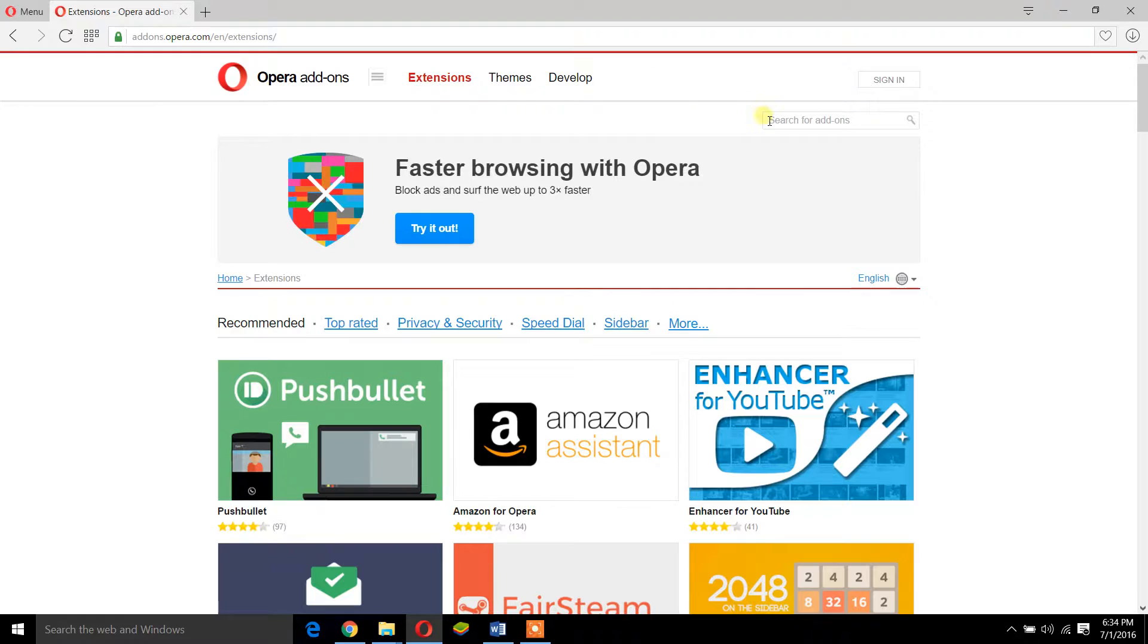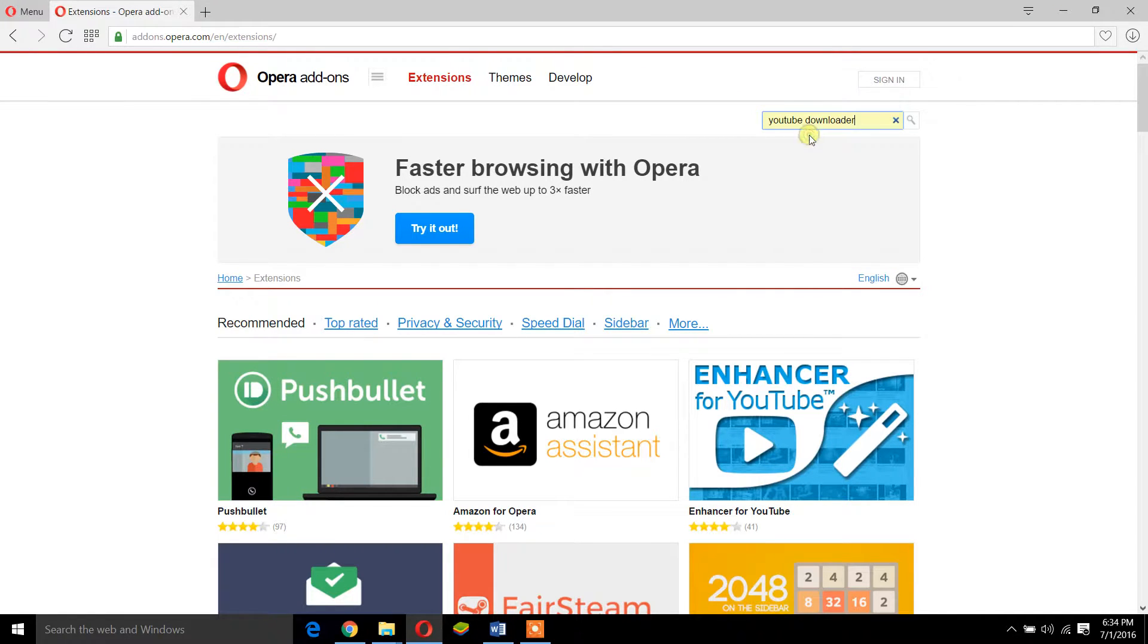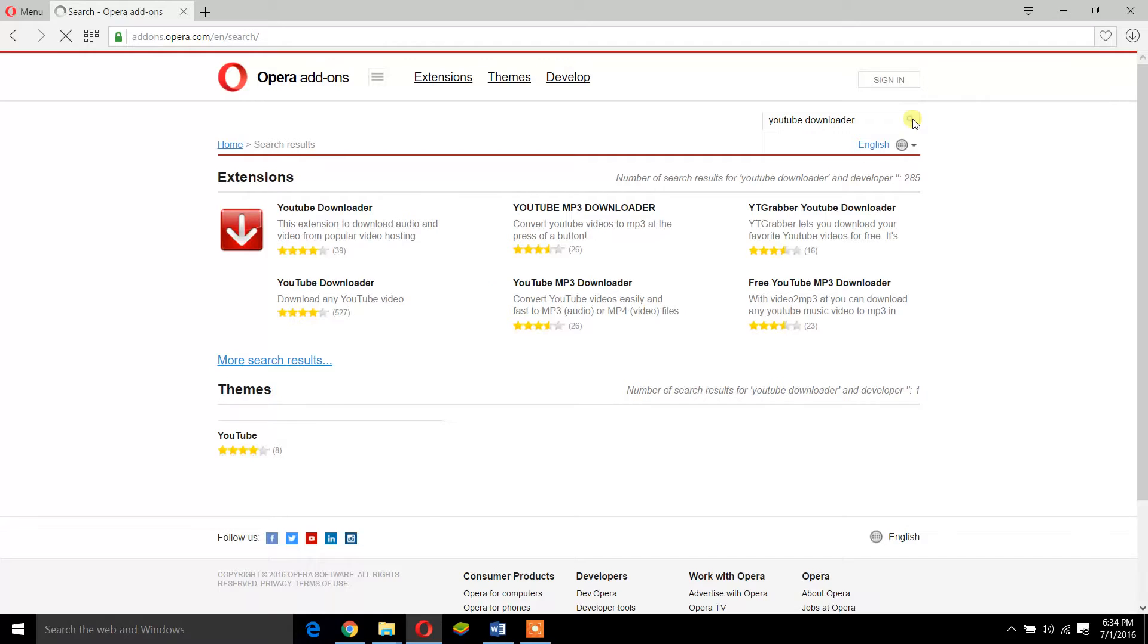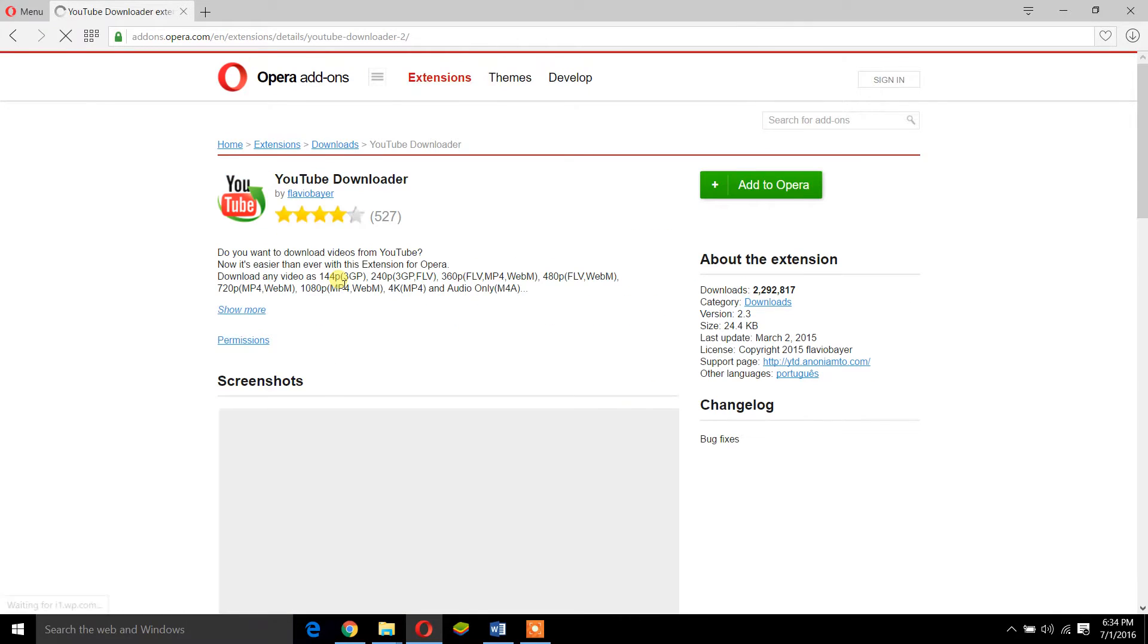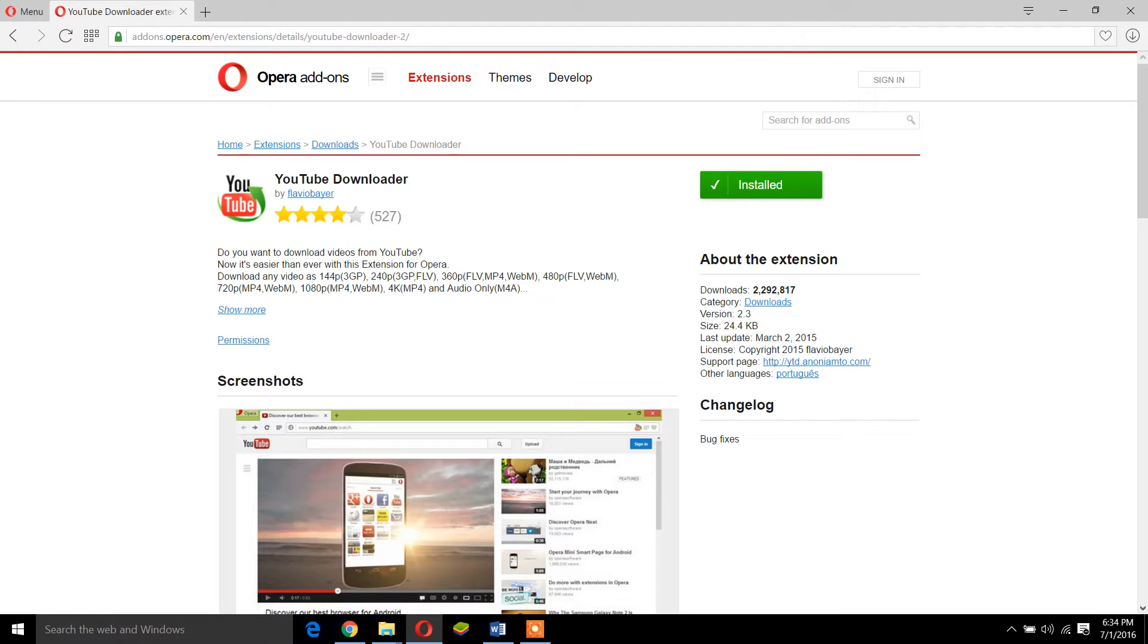You come over here and you type in YouTube downloader. Make sure to hit search because enter doesn't work on this. Then you come down here and you just hit install. Right now it's already installed because I don't want to delete and reinstall it.